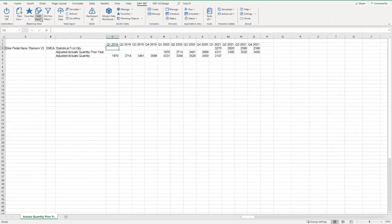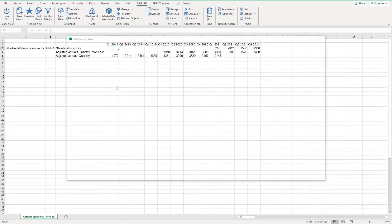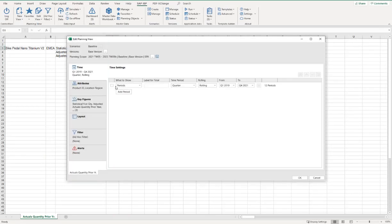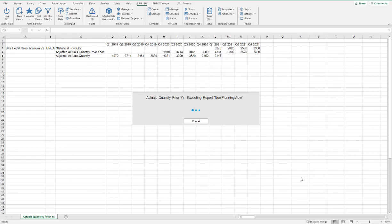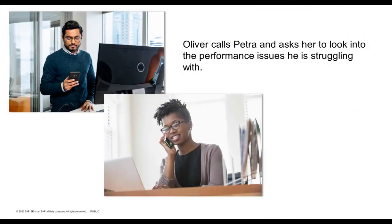He changes the time horizon of the Planning View from three years to two years. However, this does not seem to solve the issue — running the query still requires roughly the same time. He decides to call Petra, his modelling expert colleague, and asks her to look into the performance issues he's struggling with.